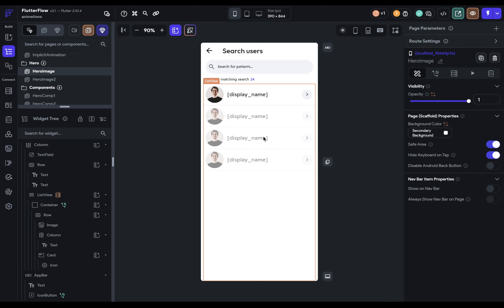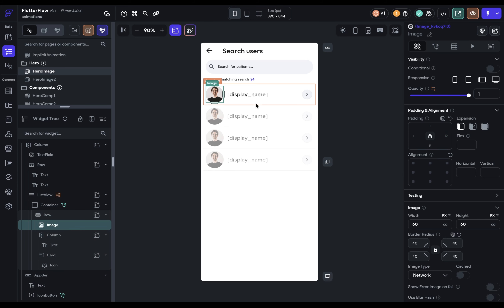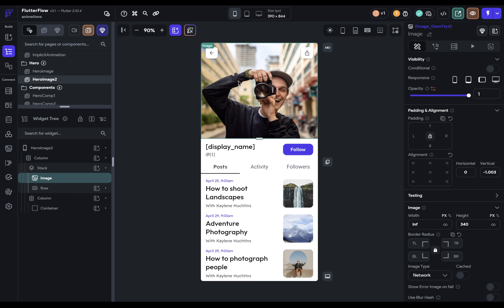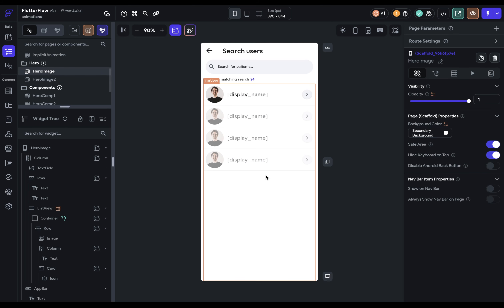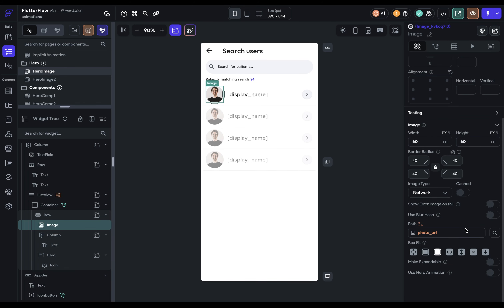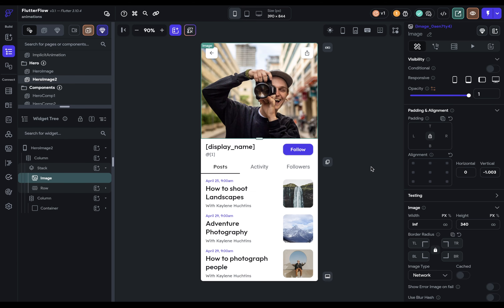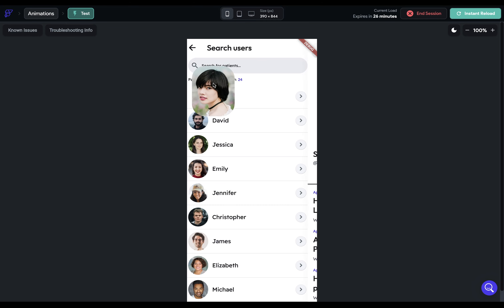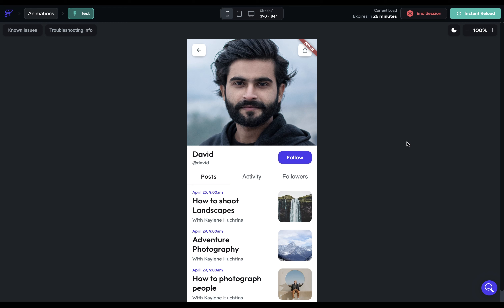Here I've got a list of users coming from a Firebase backend — just a collection of users with images. When the user clicks on one, it brings them to a second page showing information about that user, and I want that image to animate from the first page up to the big image on the second page. So let's start on the first page, go to that image, scroll all the way to the bottom, and enable 'use hero animation'. Then go to the second page, select the image, and do the same thing — it's as simple as that. If you want that animation to happen slower, you can adjust the transition duration in your navigate action.